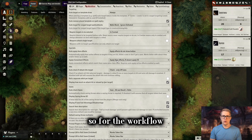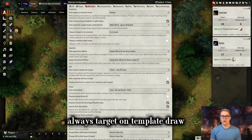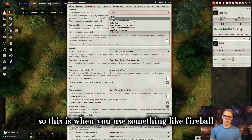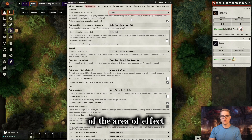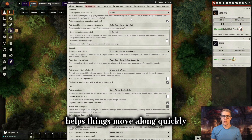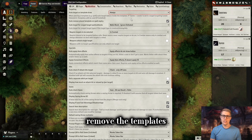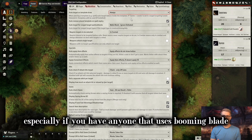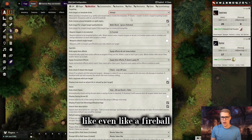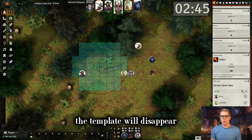For the workflow, I do like to have always target on template draw. So when you use something like Fireball, it will automatically target everyone inside of the area of effect — I'm a fan of this, it helps things move along quickly. I also like having it auto remove the templates. This is very nice, especially if you have anyone that uses Booming Blade, but really anytime, even like a Fireball. When you click to the next person's turn, the template will disappear.